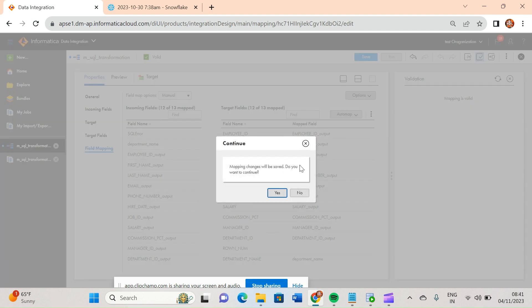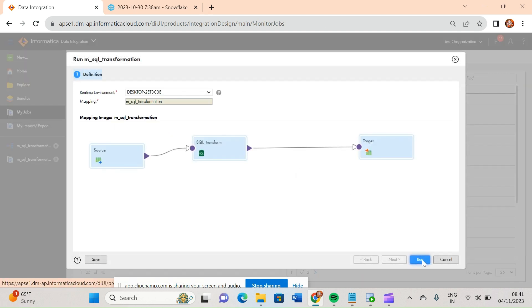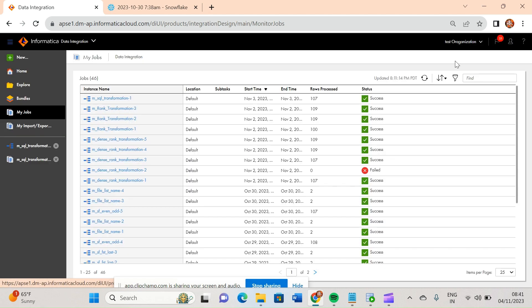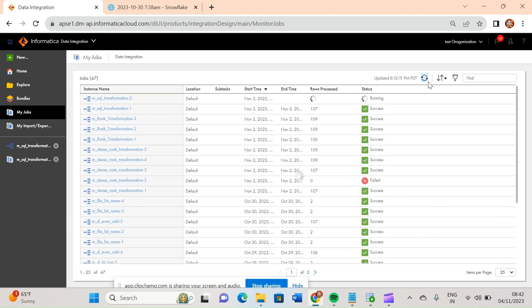Let me validate this and run the query. It is running. One question will come in your mind: what is the use of this SQL transformation? Basically, in real-time projects we need to create complex mappings. Suppose in between the pipeline you want to join with any table which is present in a database — there are multiple options you can use, like lookup or anything. But sometimes you are getting any performance issue. What you can do is use this SQL transformation. This SQL transformation directly executes your query in your database, in place of having IACS execute it. So sometimes you will get good performance.